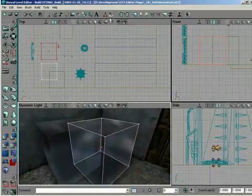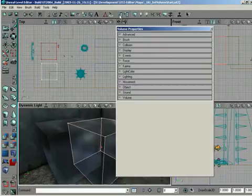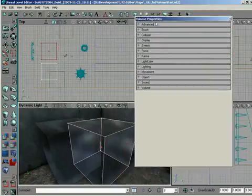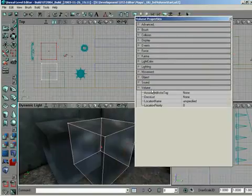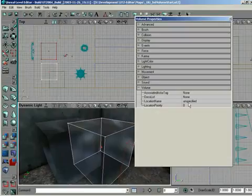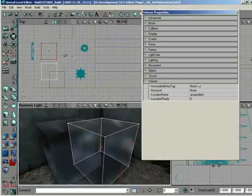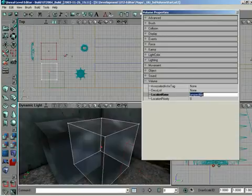As a matter of fact, if we go up to its actor properties, you can see volume properties. And at the very bottom, we have a new role called volume. Underneath here, we have the location name and location priority. Location name is like what they use in a capture the flag map where they say red base, blue base, or wherever you want to track your teammates to. In our case, we're just going to call it cube one.